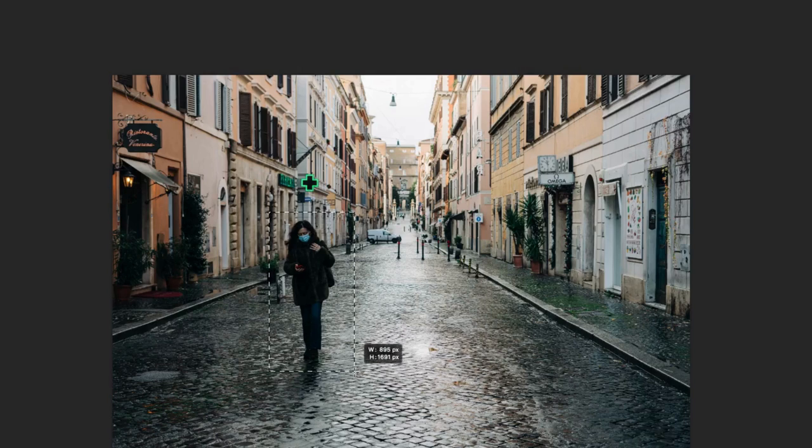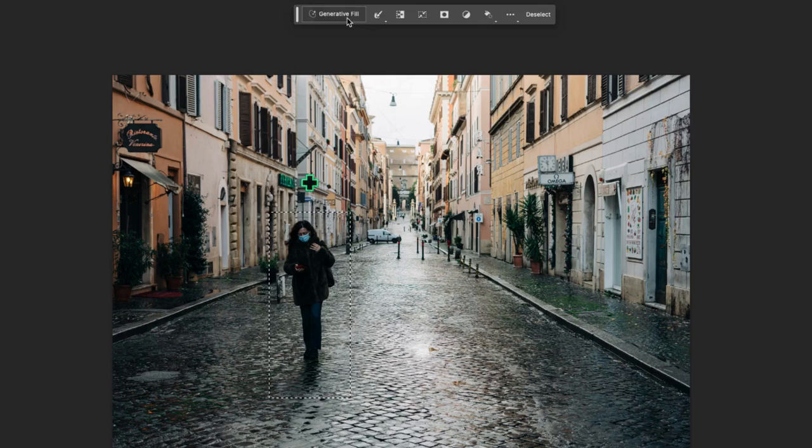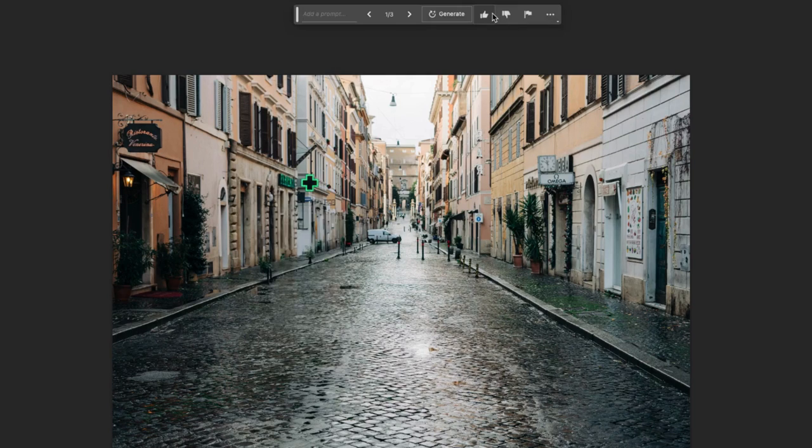Removing objects is as simple as selecting your object and leaving the Generative Fill textbox prompt blank. The selection will be filled based on the surrounding in your image.